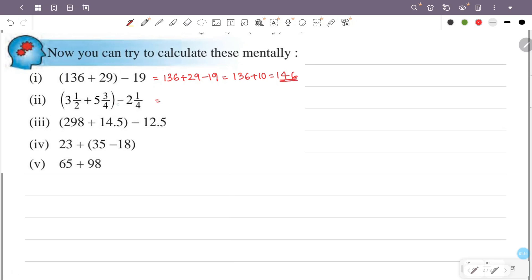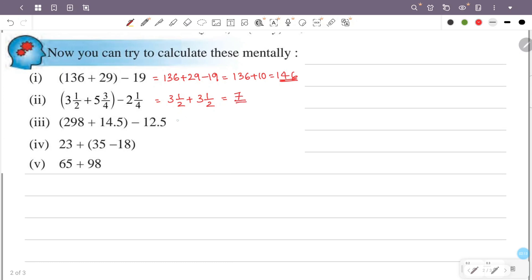Second question: 3 and a half plus 5 and 3/4 minus 2 and 1/4. So 5 and 3/4 minus 2 and 1/4 is 3 and a half. That is 3 and a half plus 3 and a half. 3 plus 3 is 6, and half plus half is 1, so the answer is 7.